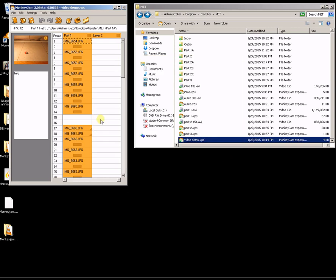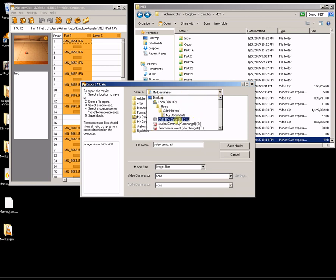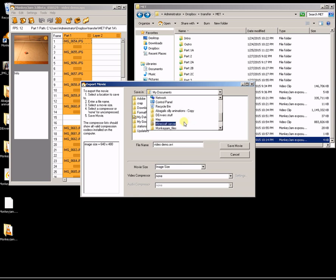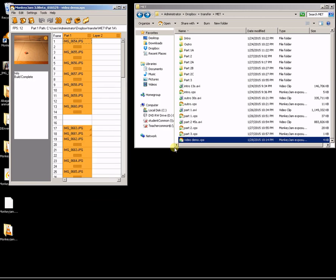When you're done editing your video, click here to export the movie. You can export it into AVI format. I'm going to save it to my Desktop. It exports the AVI and then you can open it, run it, and play it. Then you can bring it into iMovie or Movie Maker and do all kinds of wonderful stuff with it.